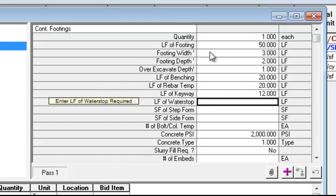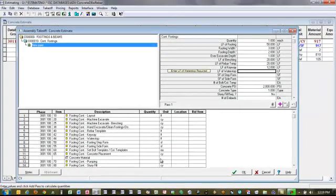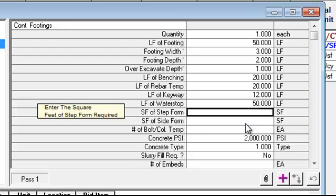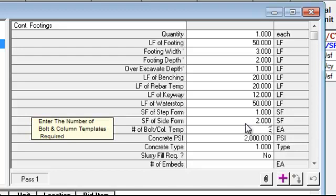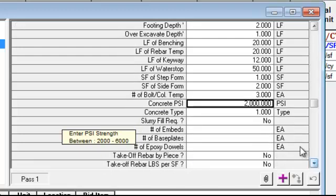Another way of looking at these assemblies is that it's like a checklist to make sure you don't miss anything as you're doing this takeoff. These questions are entirely user-definable. When you're answering these variables, the system looks at these items and, where applicable, applies the calculation method to come up with the quantities required for each line item. I'll work my way through this variable list.